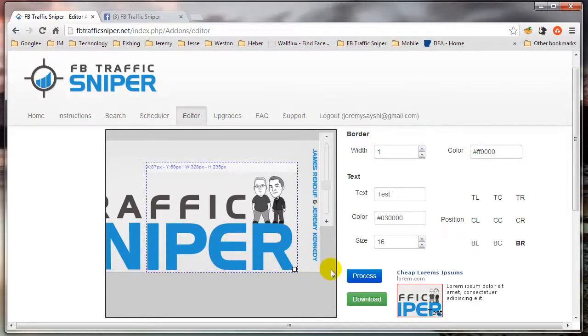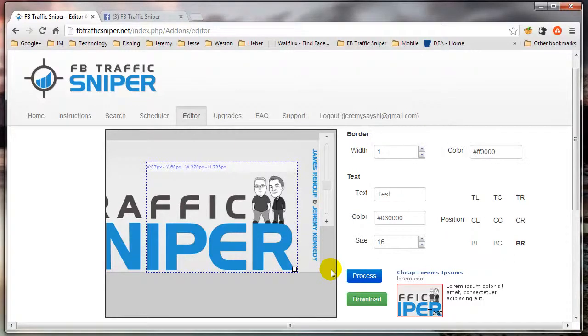I know a lot of you struggle with graphic design and things like that. It just really doesn't get any easier than this for creating your ad images. Thanks for watching, and we'll see you on the inside.